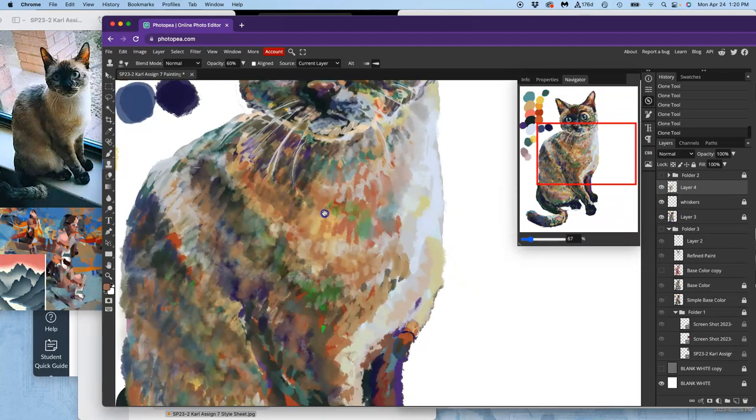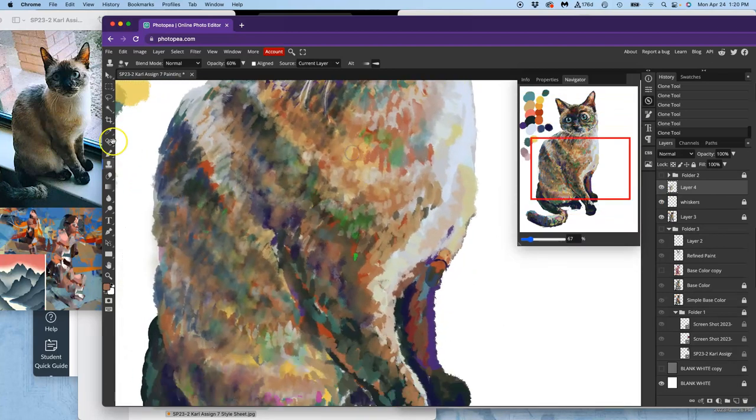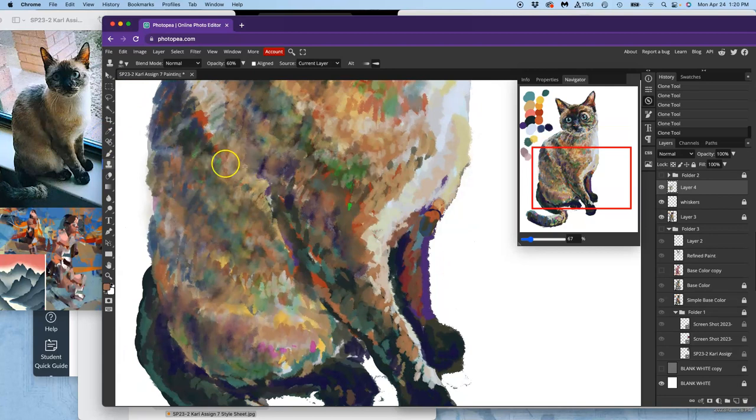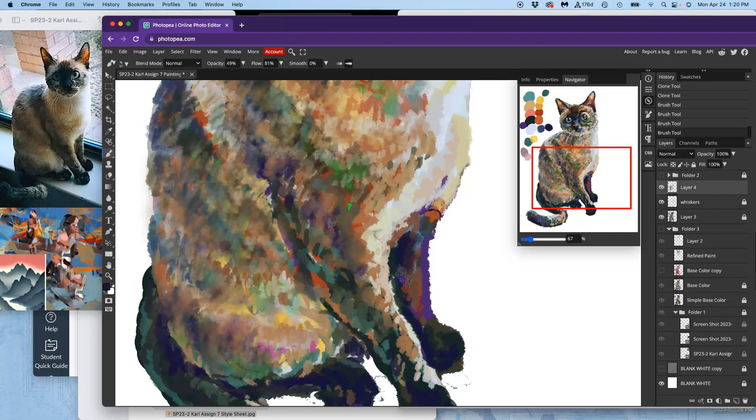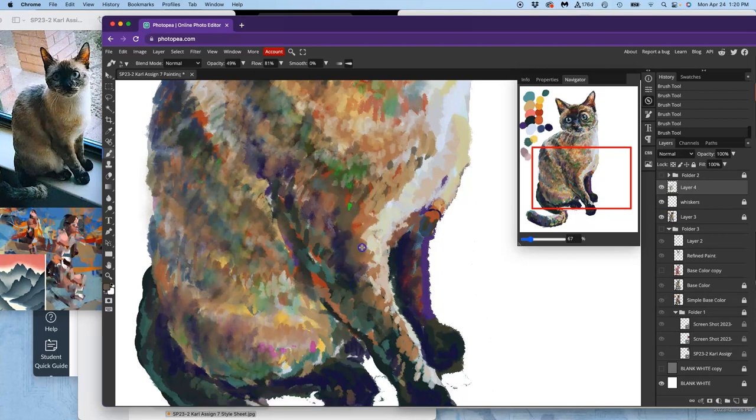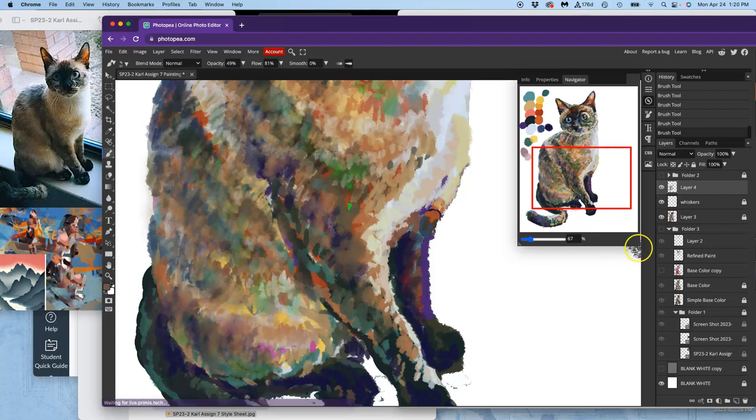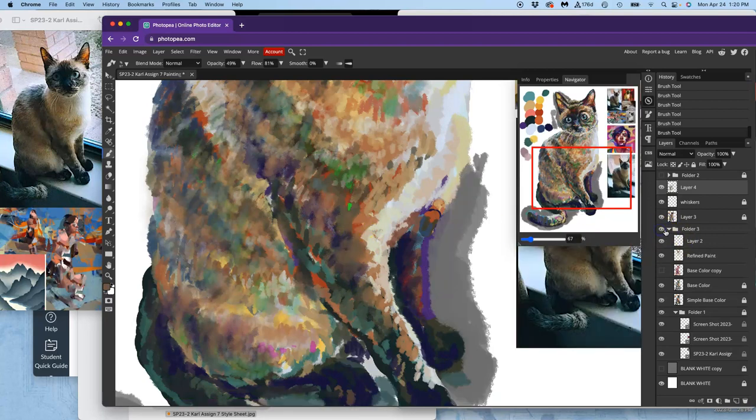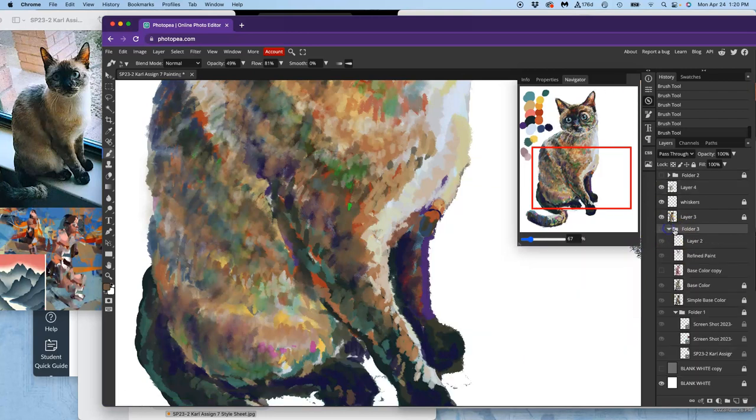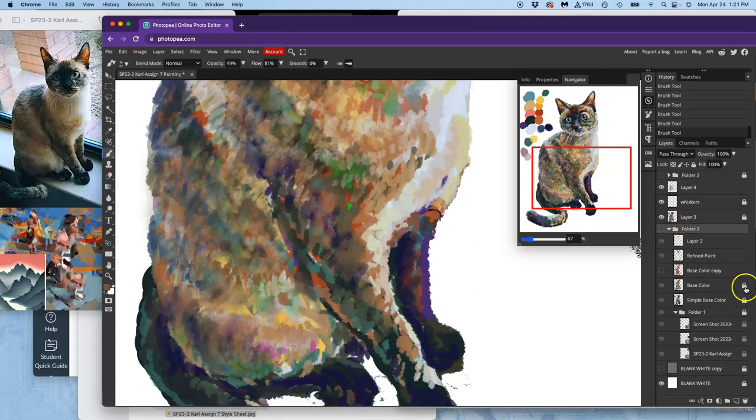And then of course, you need to look at your reference and restate where you might need additional shadows and additional detail. Also, we're asking a lot of Photopea at this resolution. And I have a few too many layers going on. So it might be a good idea to consolidate those. So I'm going to unlock some of these.